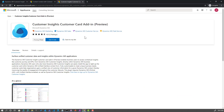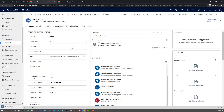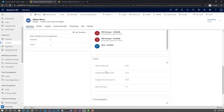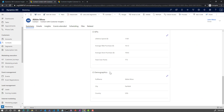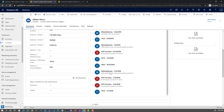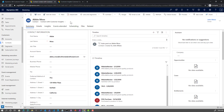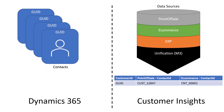Customer Insights also has a customer insights card add-in for Dynamics, which you can get from the app source. This allows you to embed your Customer Insights information into your contact cards within Dynamics. Here you can see the CI timeline, KPIs, as well as some demographics, and there are other cards available as well. There's a little bit you need to know to get this set up, so let me walk you through what this looks like.